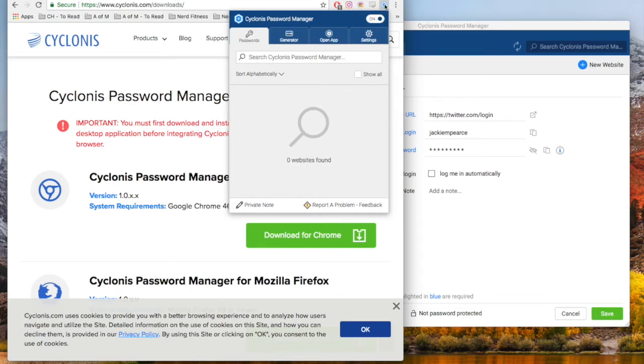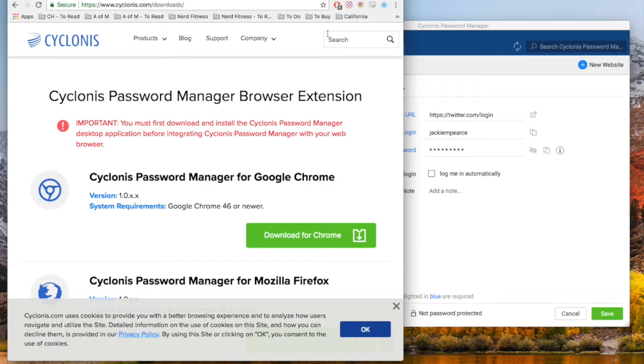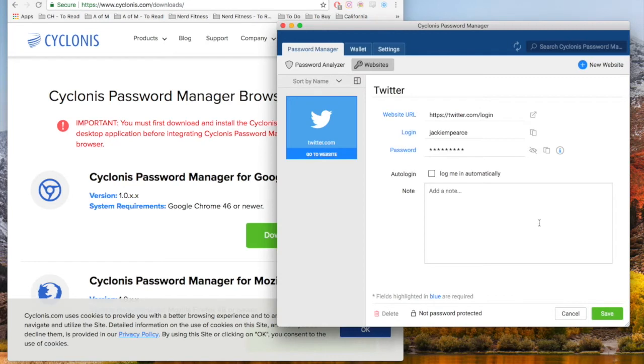Once you download it, you create your master password, which you want to make sure is safe and secure because it's the password where you can access everything. Then you decide where you want to store it - whether you want a cloud drive option like Google Drive or Dropbox, or if you want to keep it on a device.